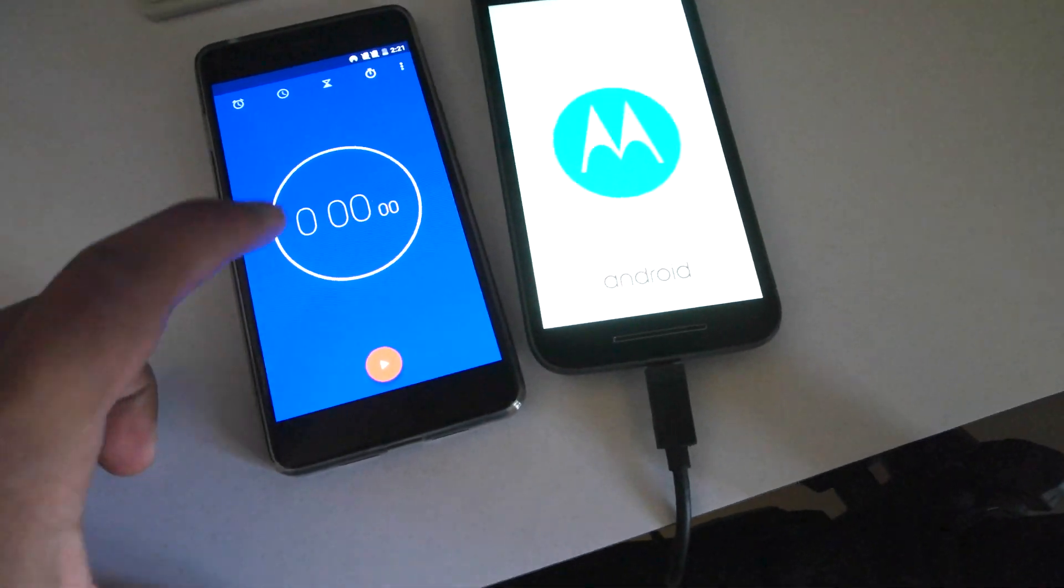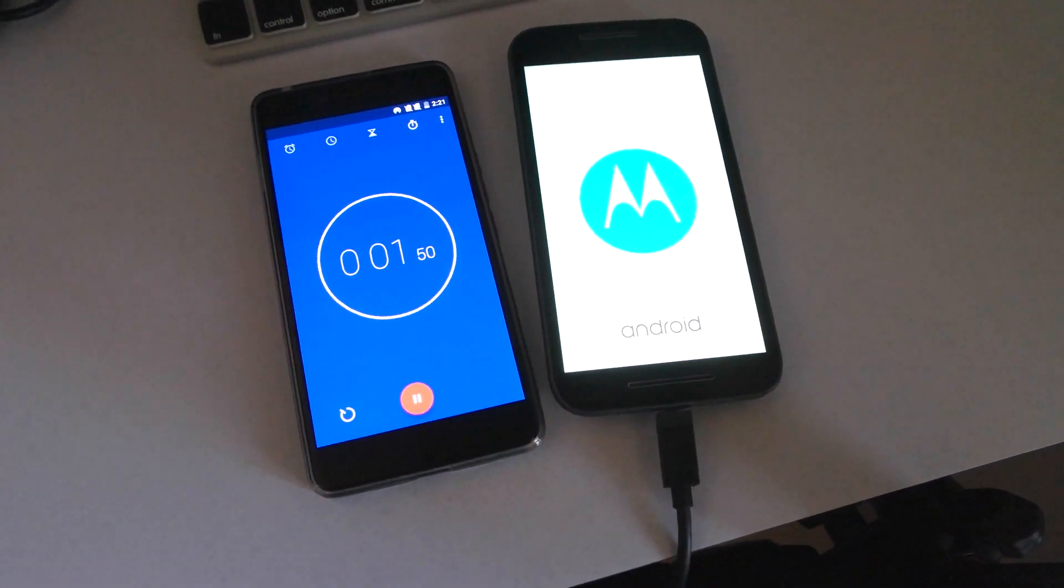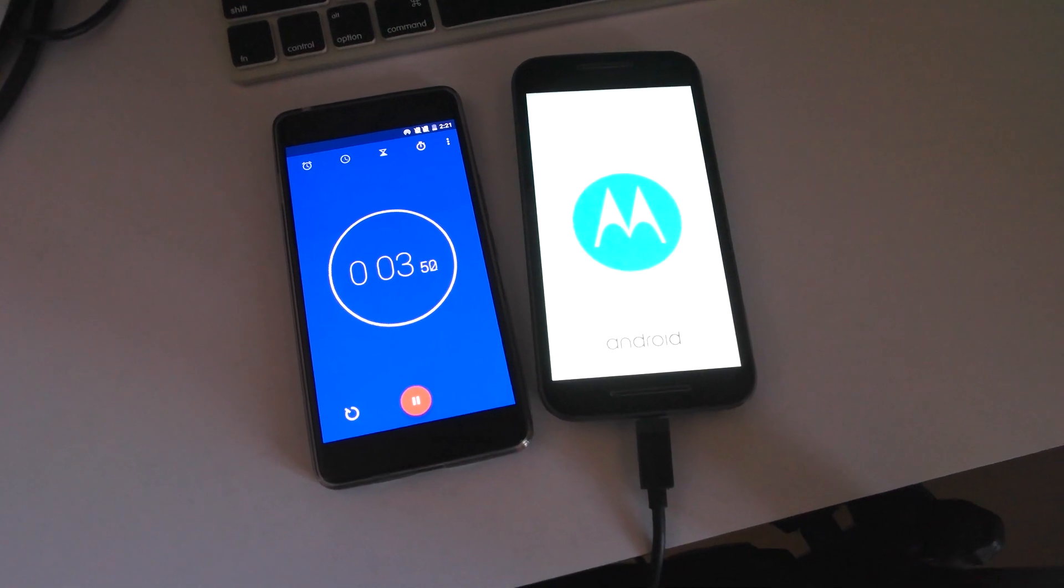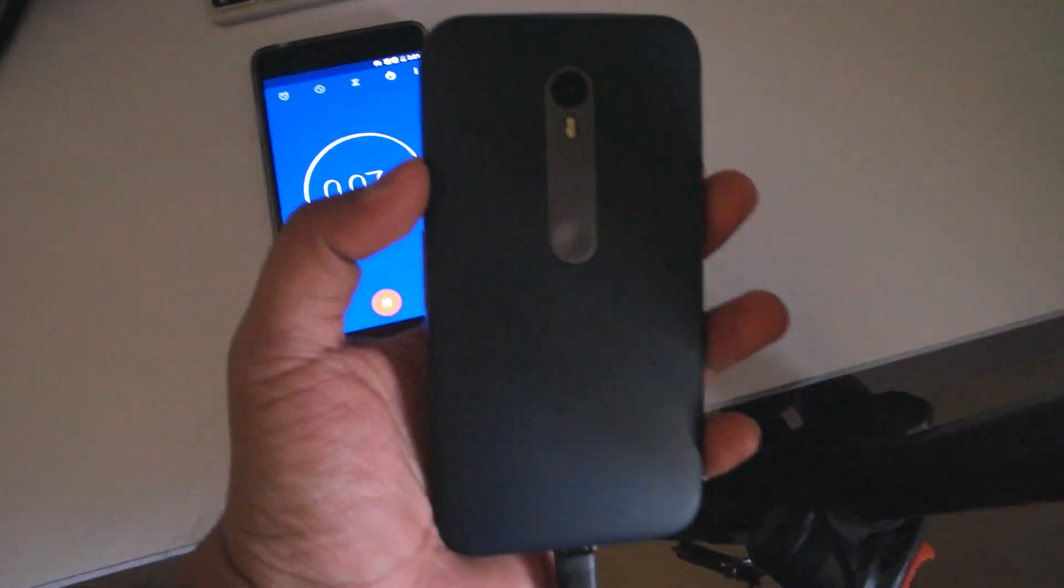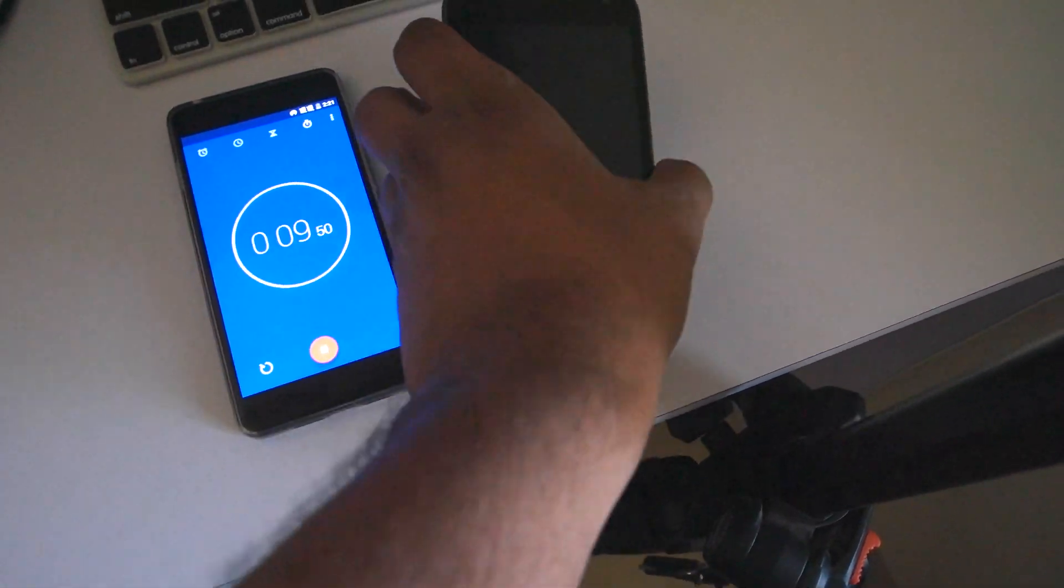As you can see, now you can see the Motorola logo. The device was completely discharged at 0%. Now you can see it is showing 1% and this is the Moto G turbo edition.